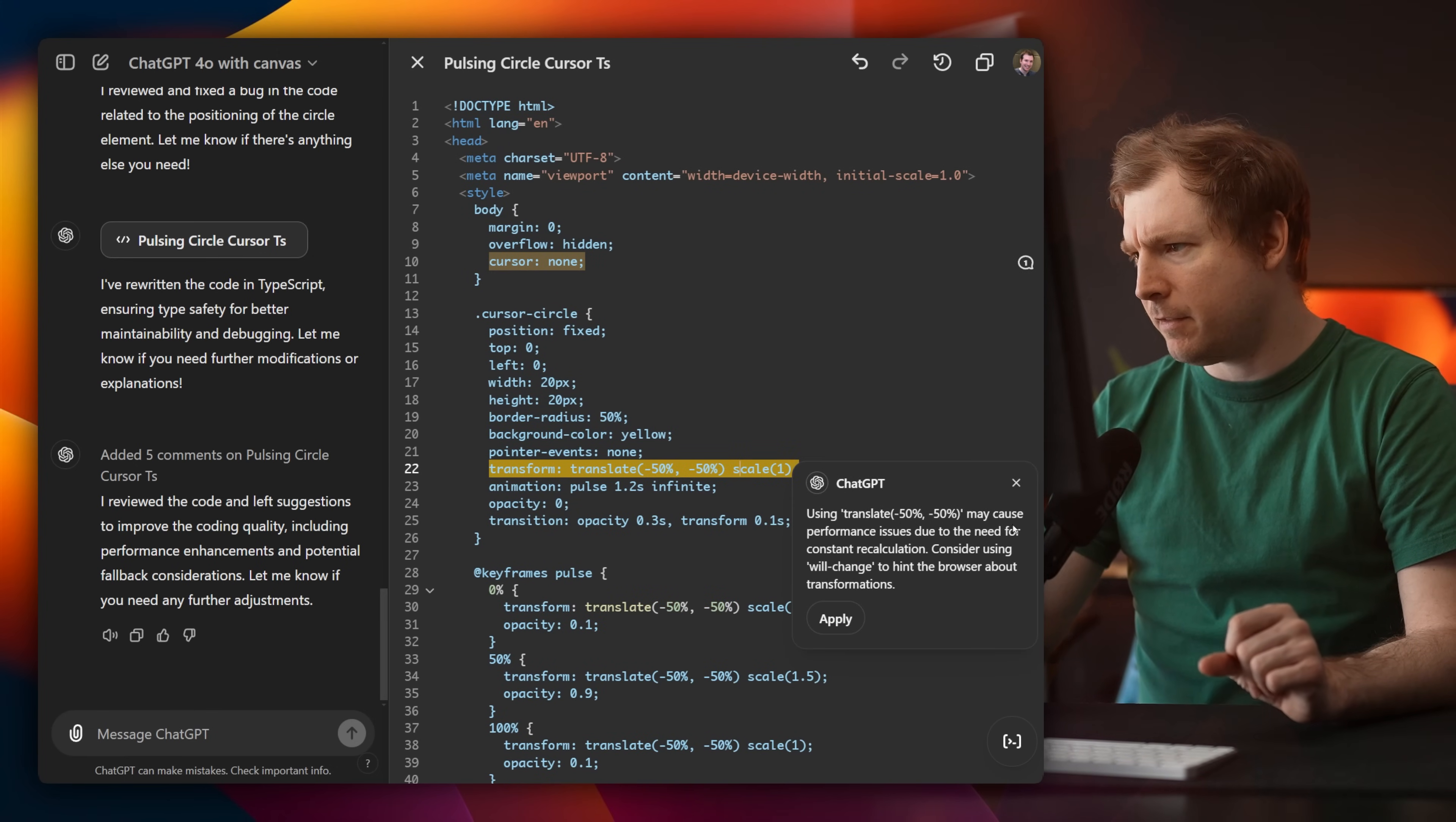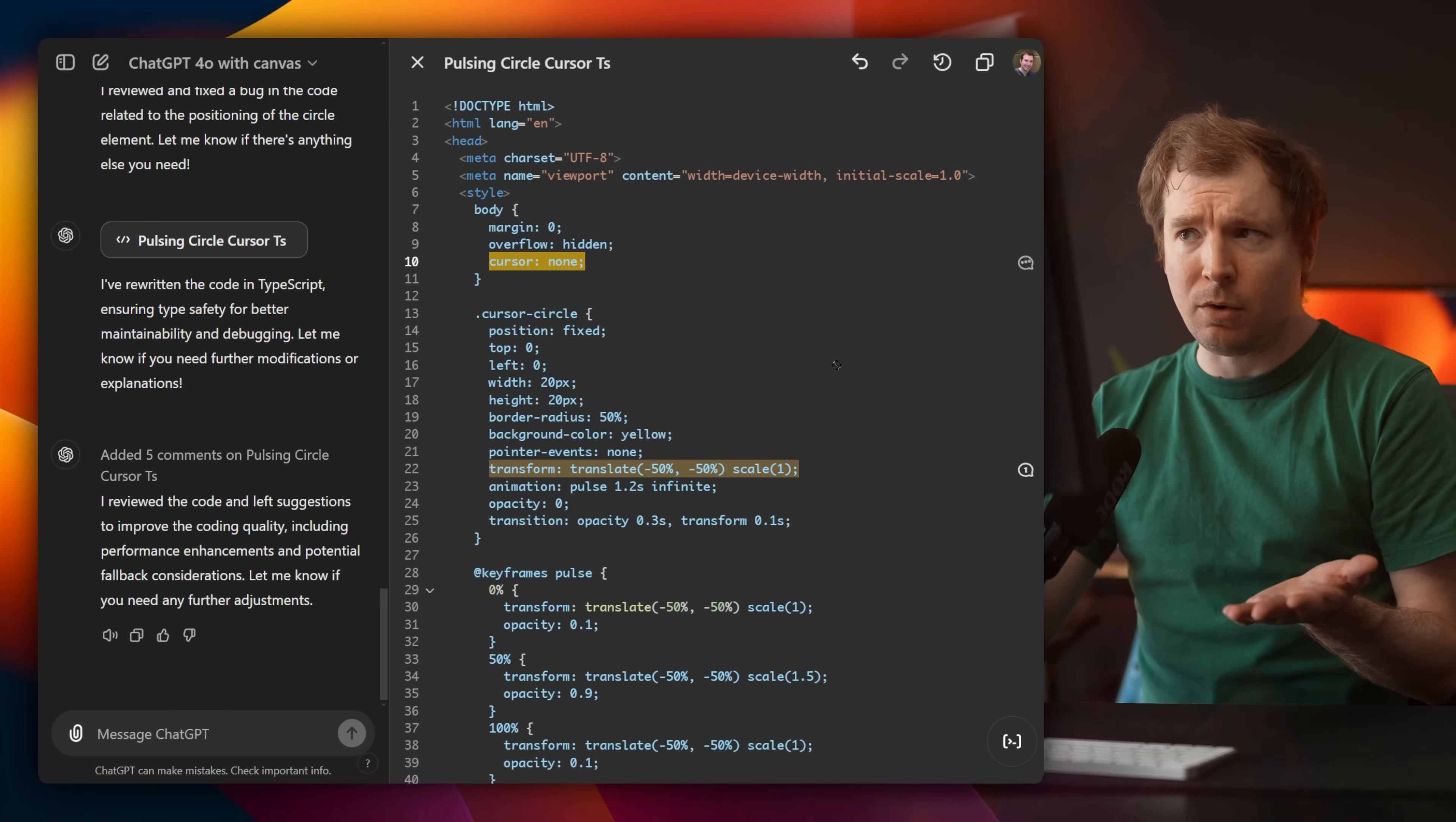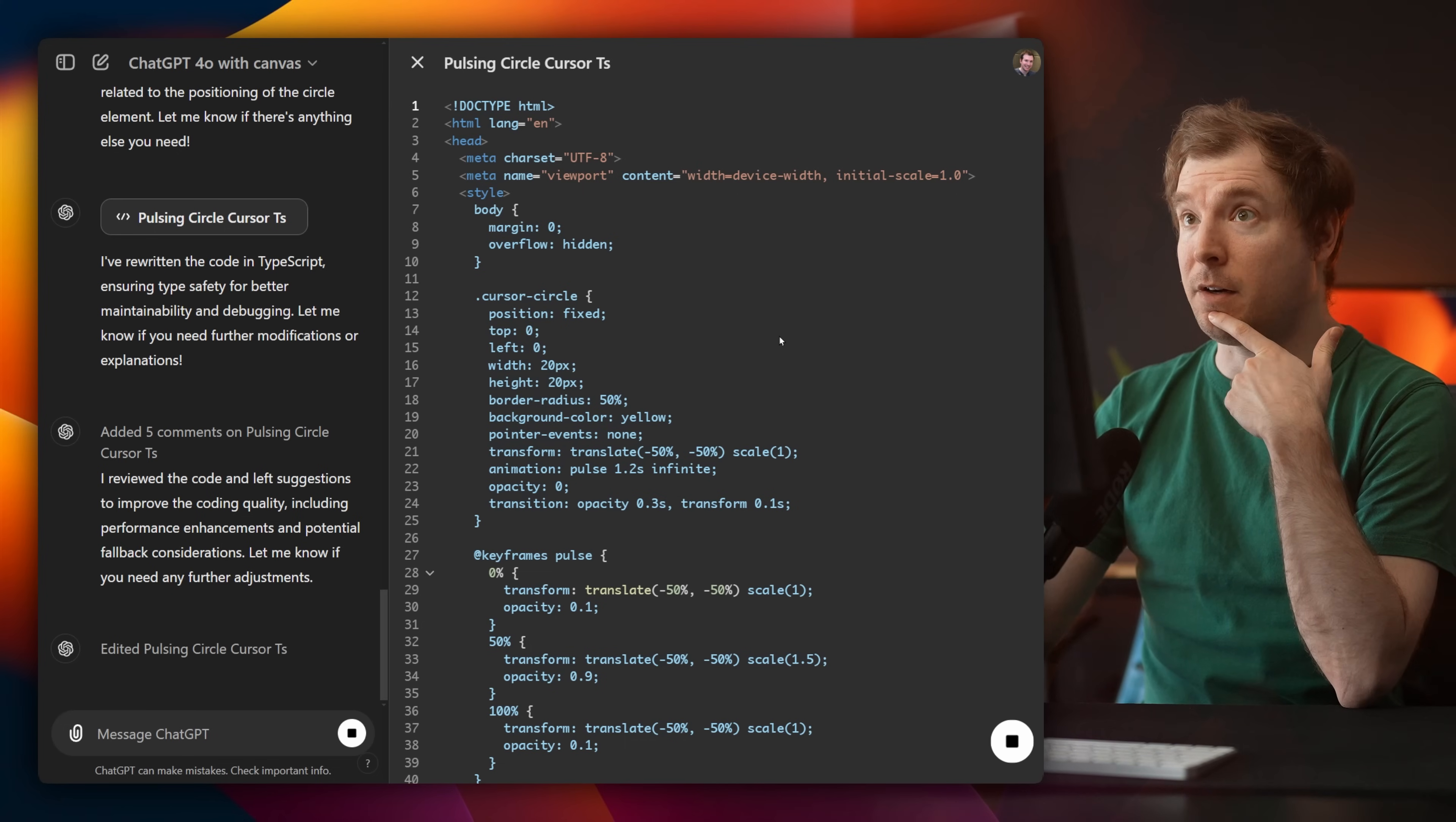Use translate negative 50 50 can cause performance issues. I didn't even know that. And cursor none, hiding the cursor may negatively impact user experience. So these are all pretty good comments. And I can select apply and it's just going to remove that and apply that code change. So another great feature.